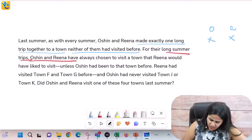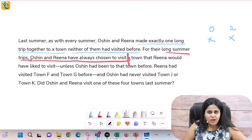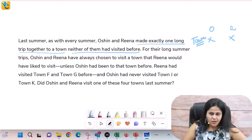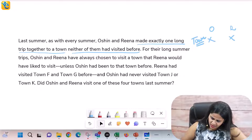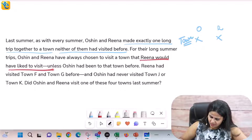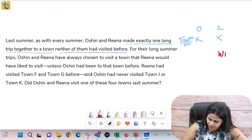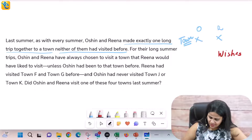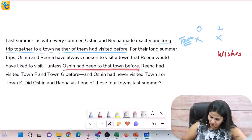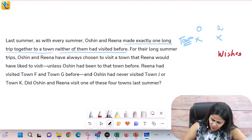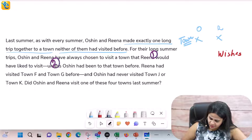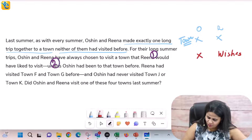For their long summer trips, Ocean and Rena have always chosen based on a selection criteria. The criteria is that they visit a town that Rena would have liked to visit — so we're honoring Rena's wishes. Unless Ocean had already been to that town before. So the two parts of the selection criteria are: Rena's wishes, and Ocean should not have visited that town before.